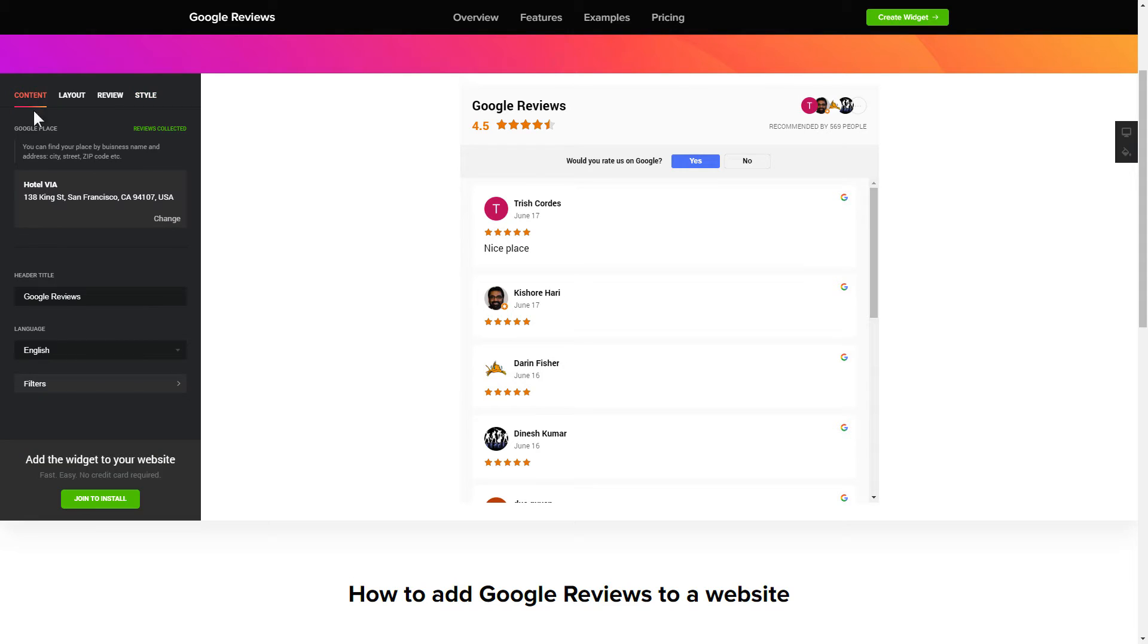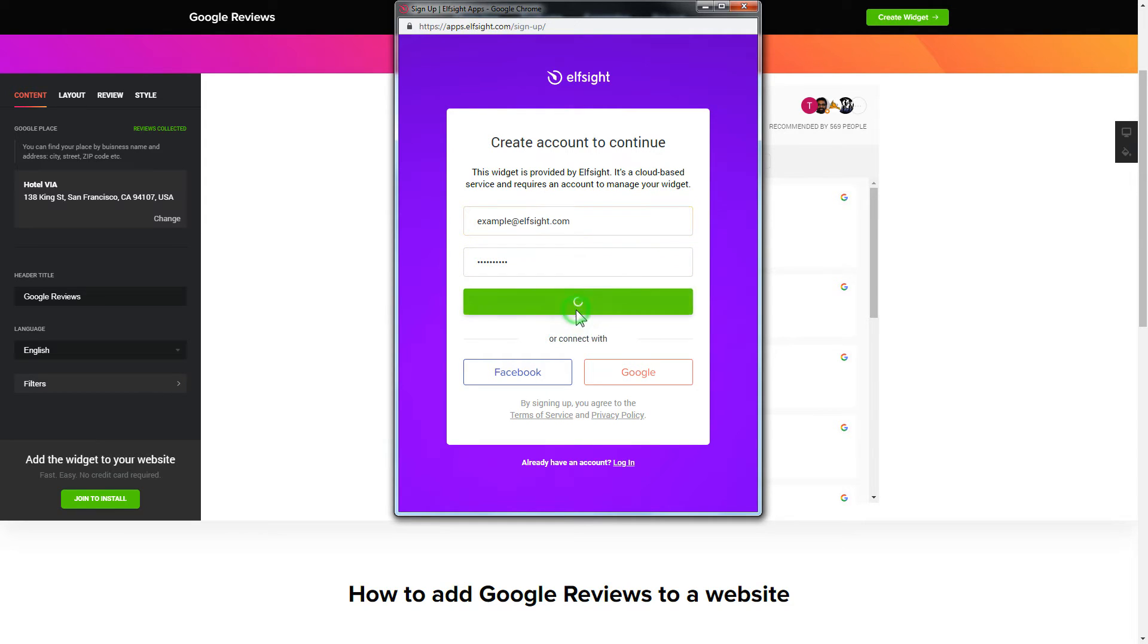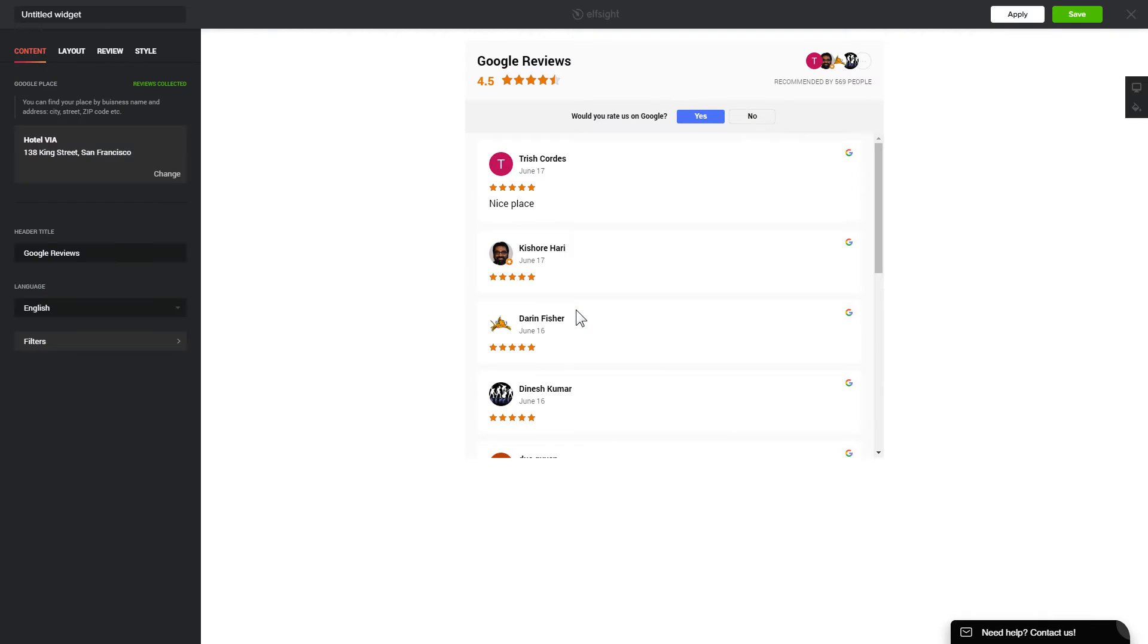Click Join to install to add the widget to your website. Log in or sign up to Elfsight Apps. This is free, no credit card required. After you sign up, you'll see the widget that you have just created.